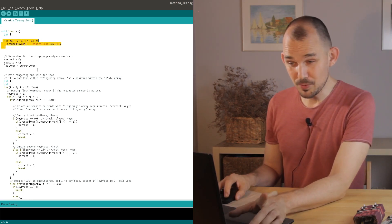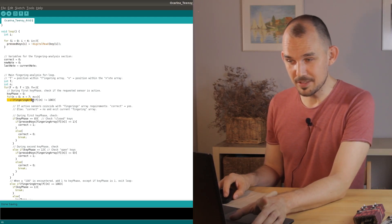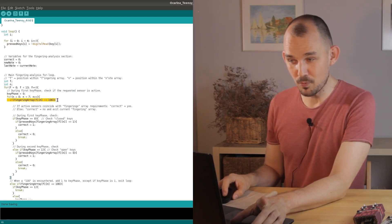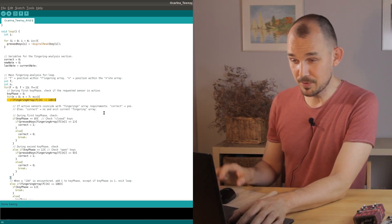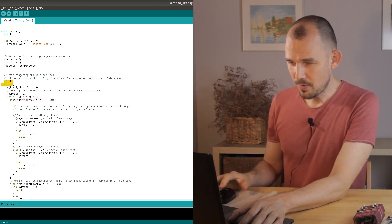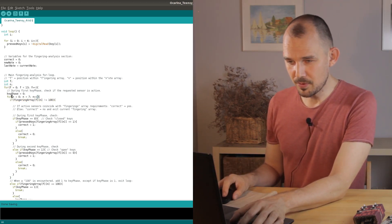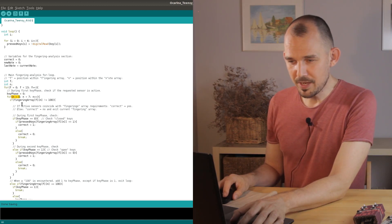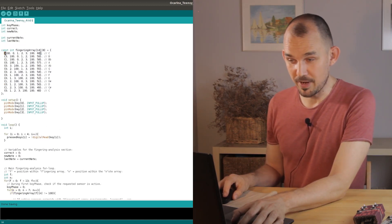First thing we do each time around the note array loop is look for the number 100 because if we find that we'll need to change the key phase. Right now both F and N are zero so we're reading the first position of the first note array and indeed what we find there is 100 so we need to skip this part and go down here.